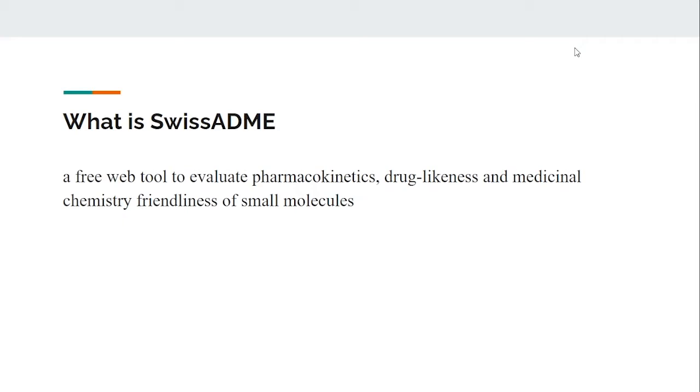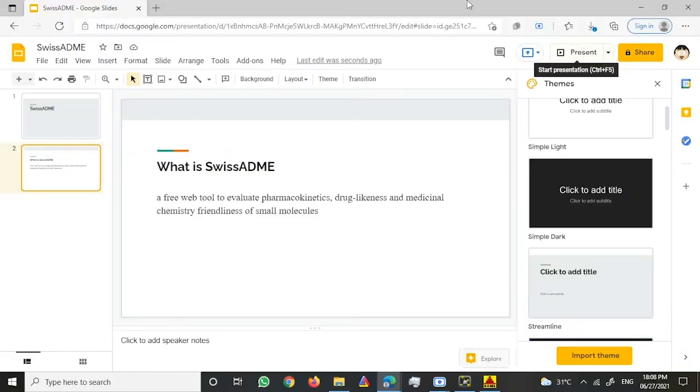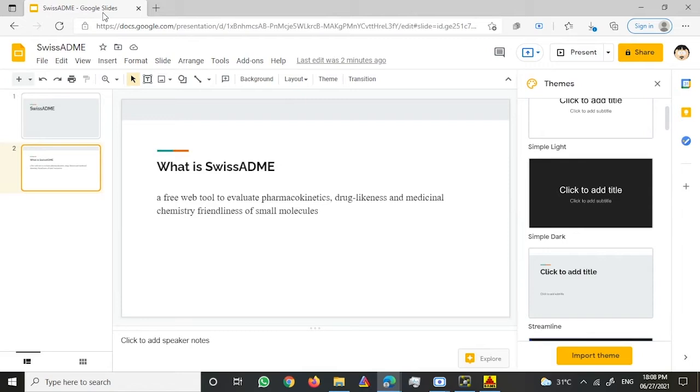If you have a molecule which could be a good, possible replacement for a drug, you can use SwissADME to check the characteristic properties of that ligand. Let me show you how to use SwissADME from the basics and beginning.